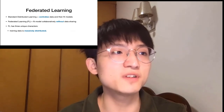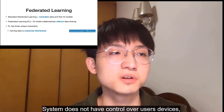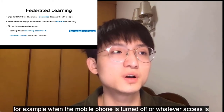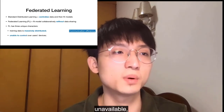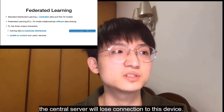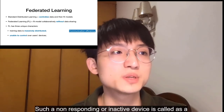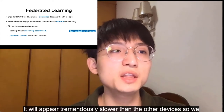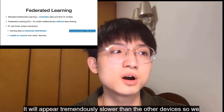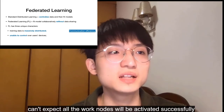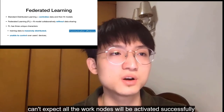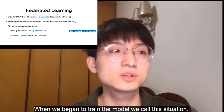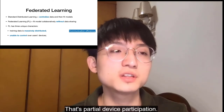Second, the FL system does not have control over users' devices. For example, when a mobile phone is turned off or Wi-Fi access is unavailable, the central server will lose connection to this device. Such a non-responding or inactive device is called a straggler. It will appear tremendously slower than the other devices, so we can't expect all the work nodes will be activated successfully when we begin to train the model. We call this situation partial device participation.